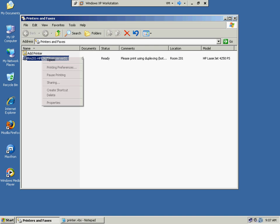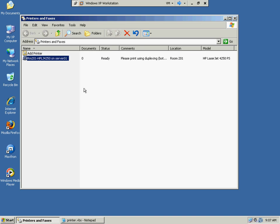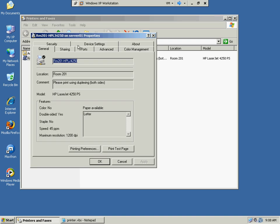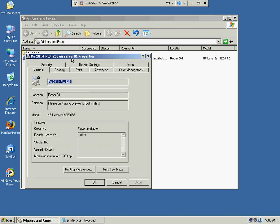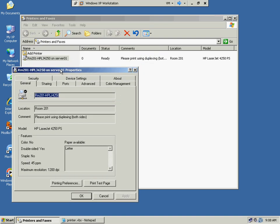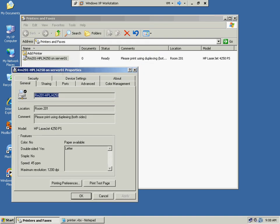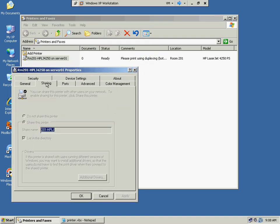And if we take a look at the properties, we see some things that we need to utilize. Okay, the printer, the share name is 201-HPLJ, and this is on server 01.